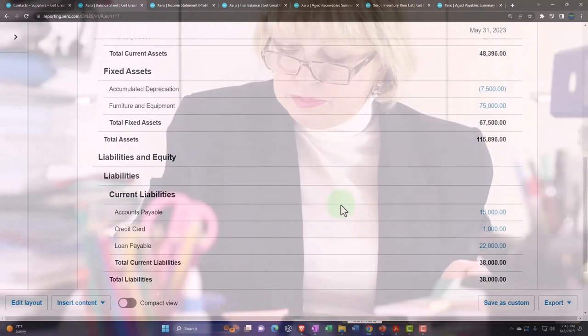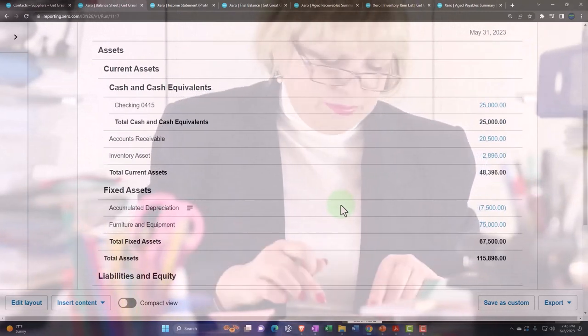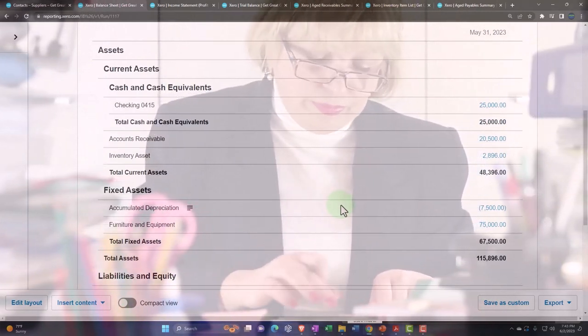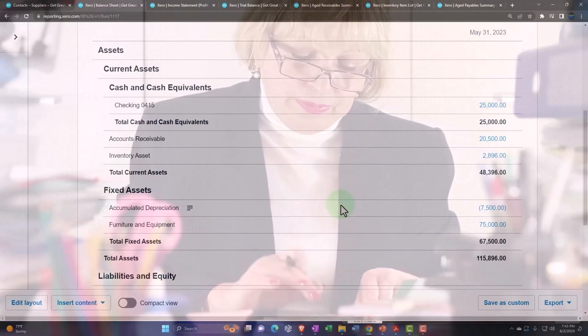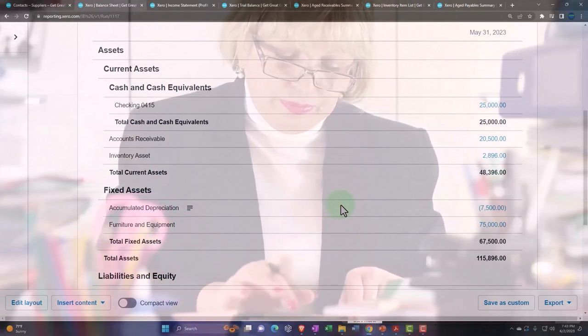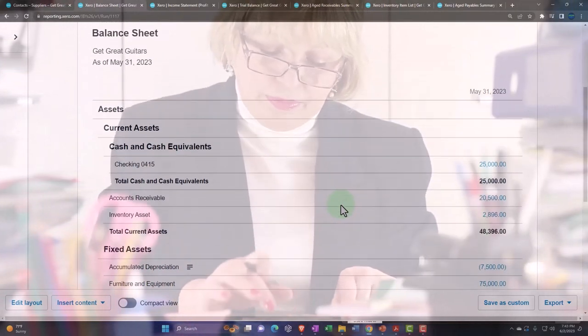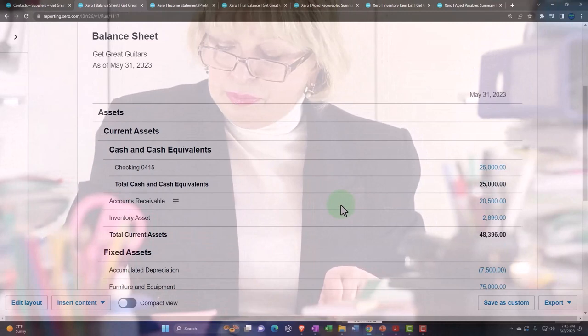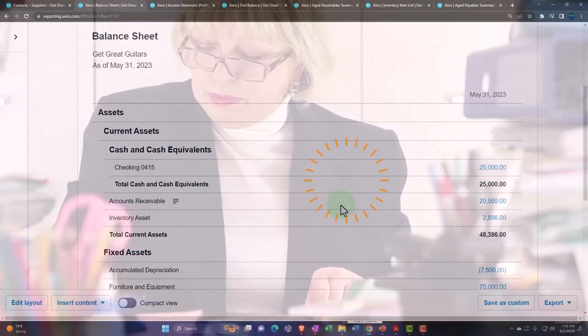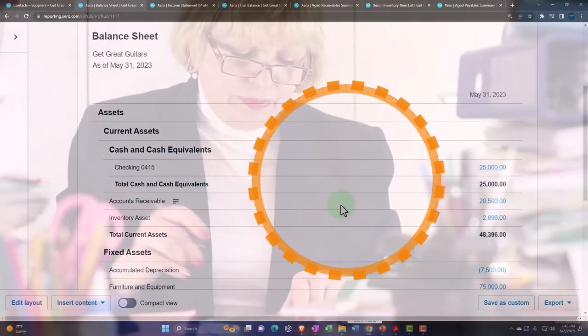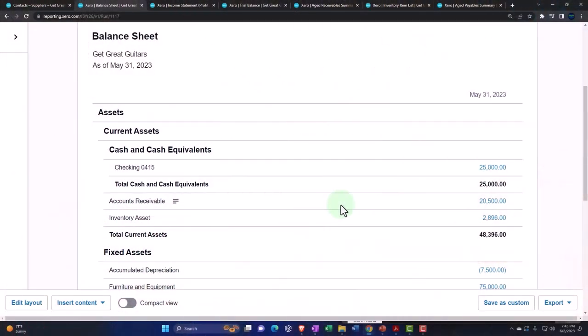Those are some of the reports that will be impacted as we do data input. Just remember, as we do the data input, your primary thought is: I'm going to check out what happens to my primary financial statements—balance sheet and income statement. Then I'm also going to think of what other subsidiary reports are going to be impacted.